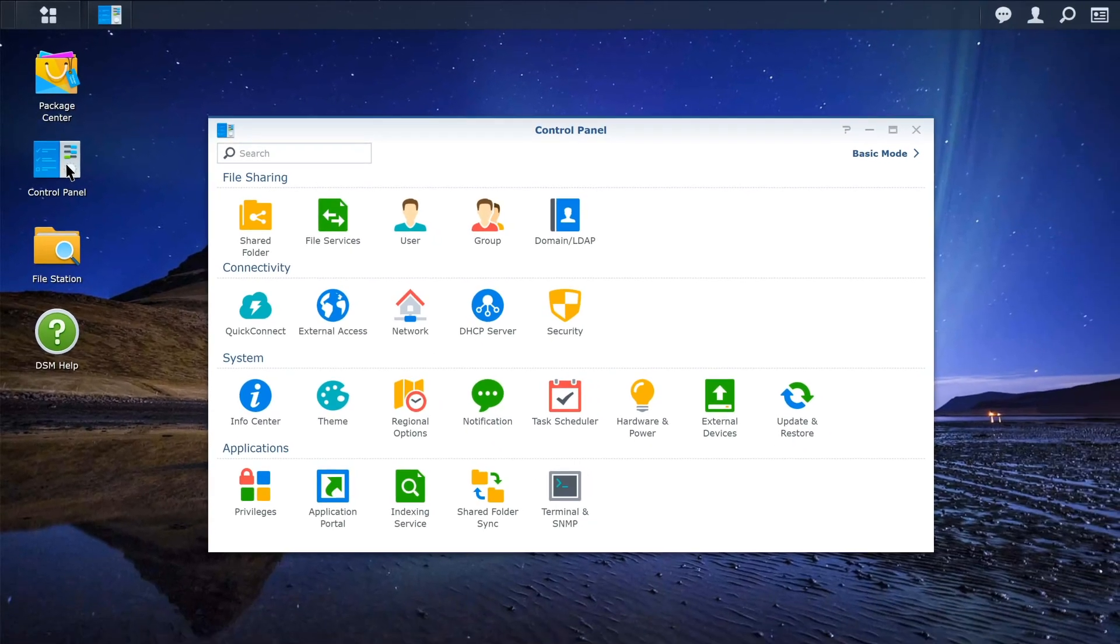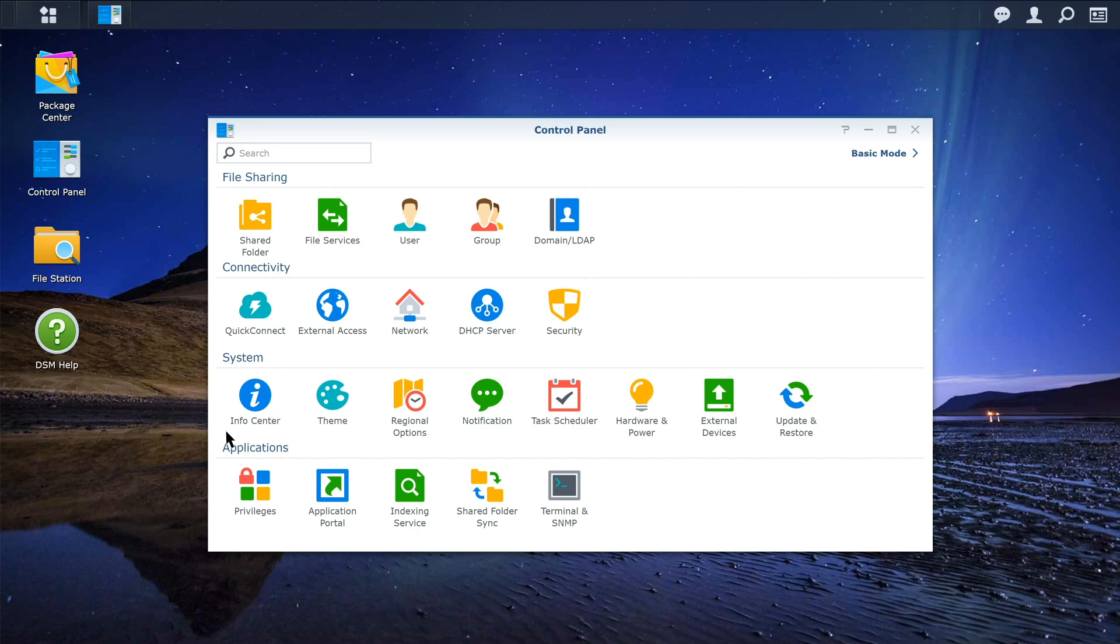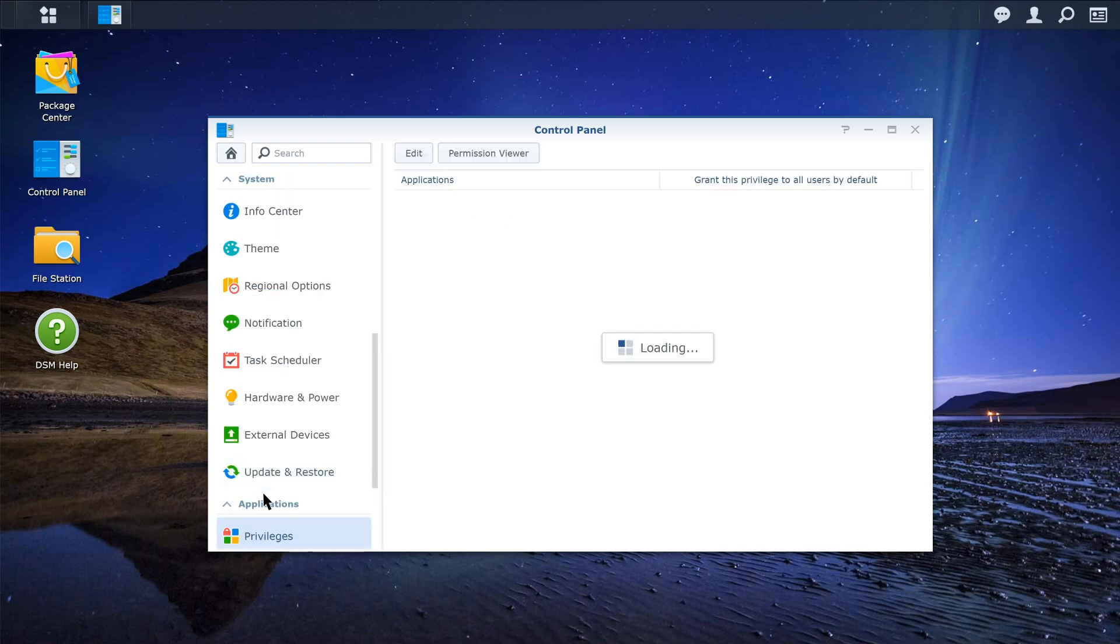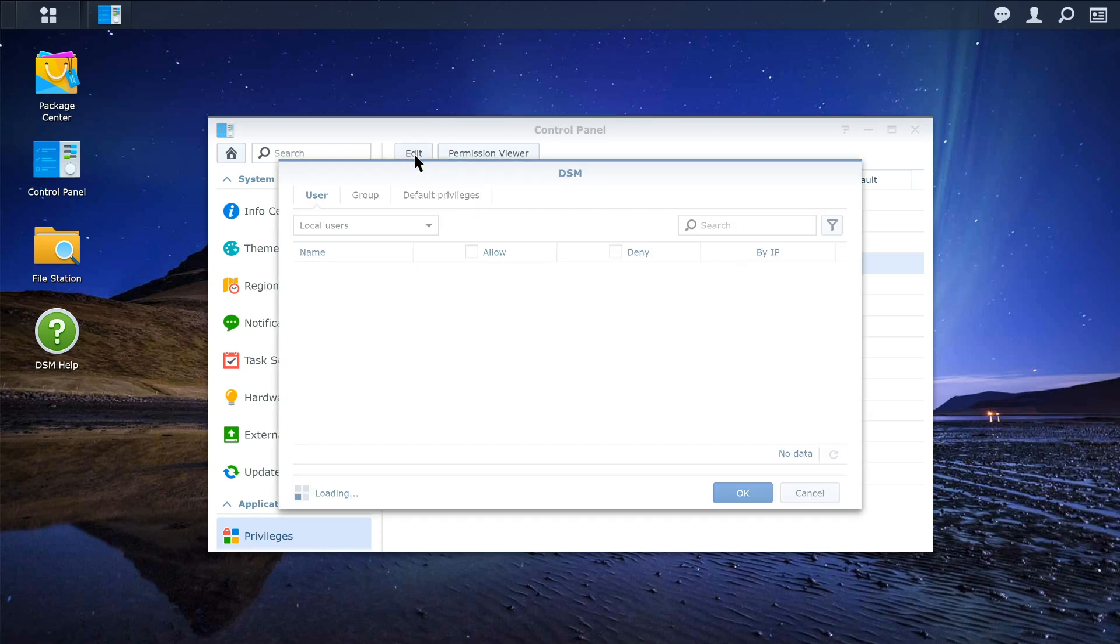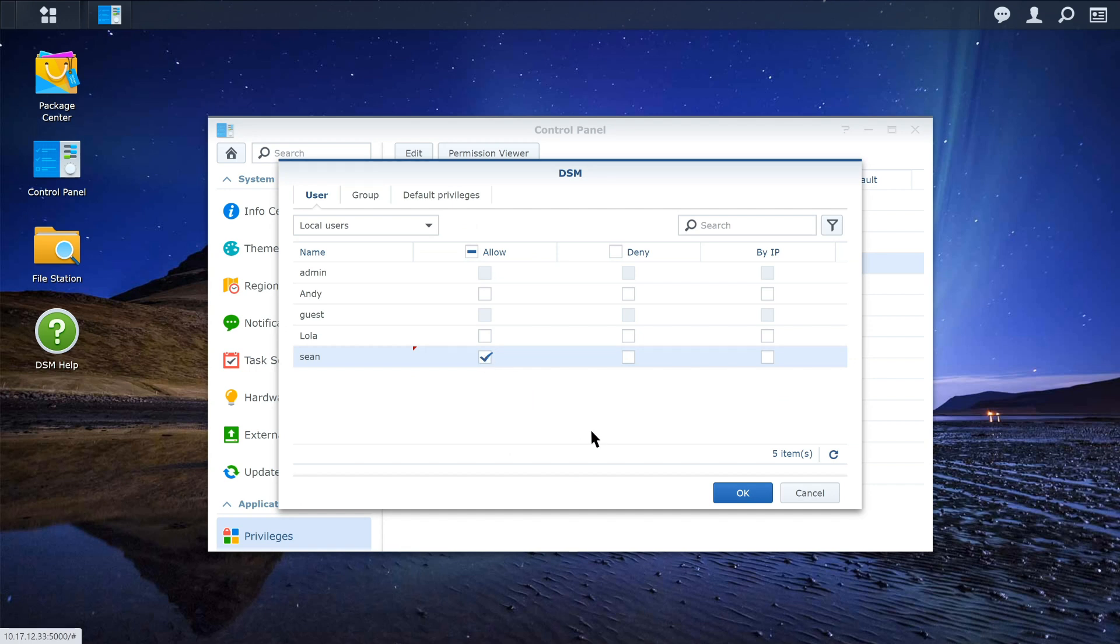Click Privileges, select DSM, click Edit, find your account, and tick Allow. Then click OK.